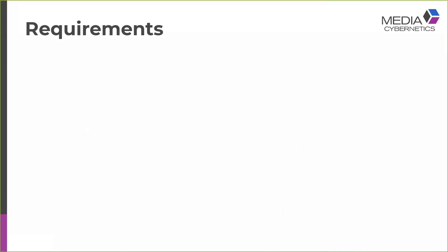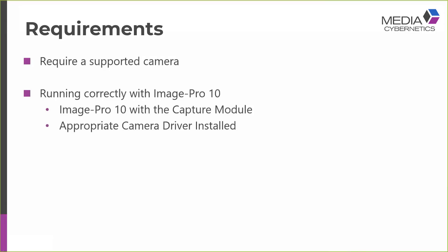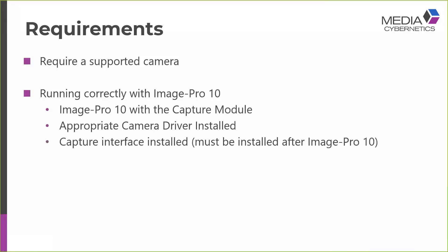To access this excellent range of functionality, you require a supported camera and that the camera is running correctly with Image Pro X. In order to meet the second requirement, we require Image Pro X with a licensed capture module, the appropriate camera driver installed, and the capture interface installed.